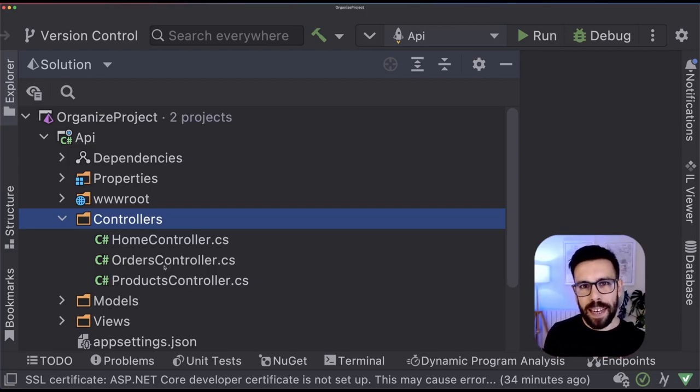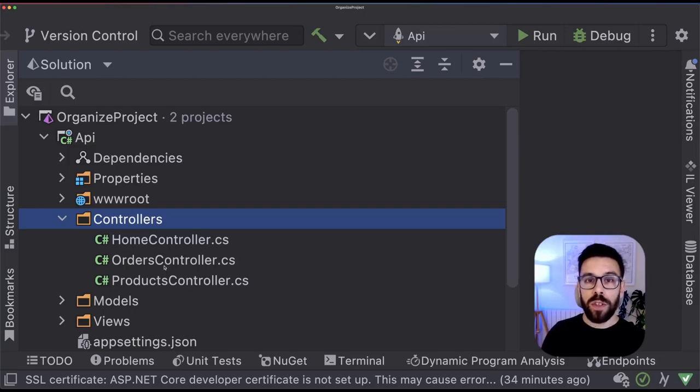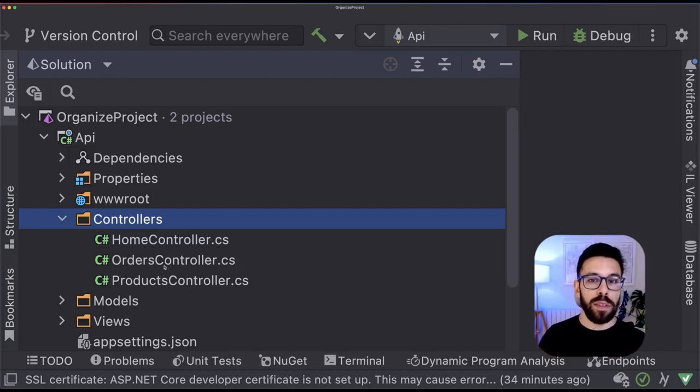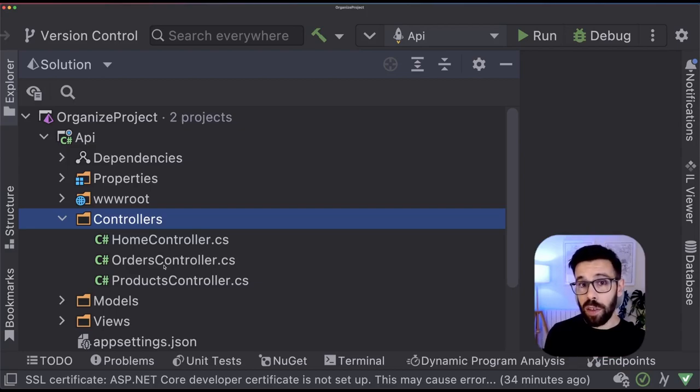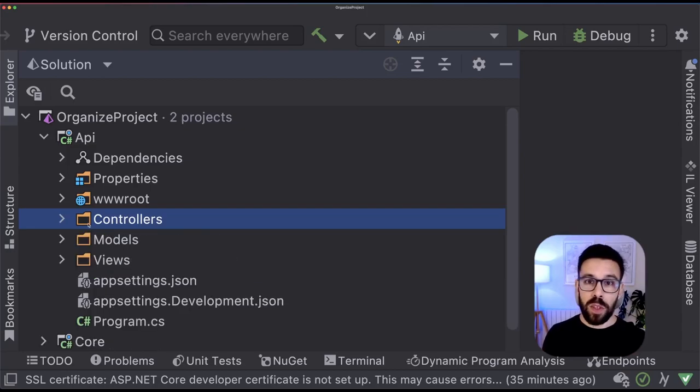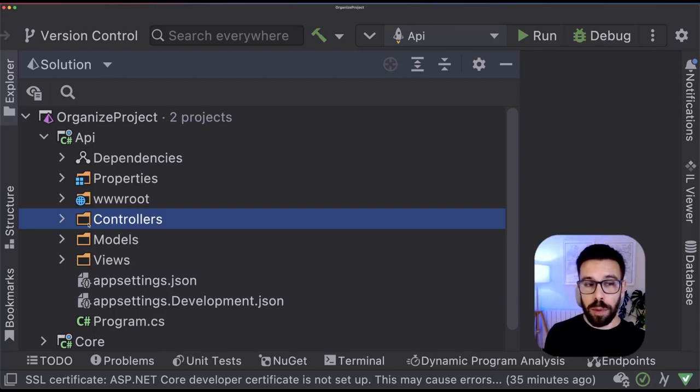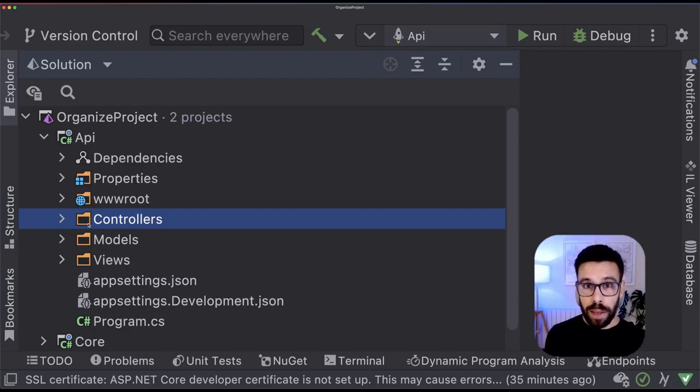So you open your controllers and you know that here you have an orders controller and the products controller. You don't know what is inside that thing. So when you introduce new features around orders, for example, you need to play this order controller. Once again, the segregation of responsibilities will suffer in this case.